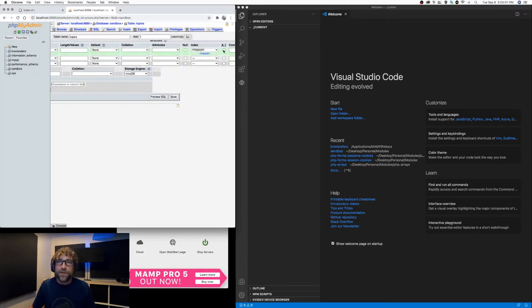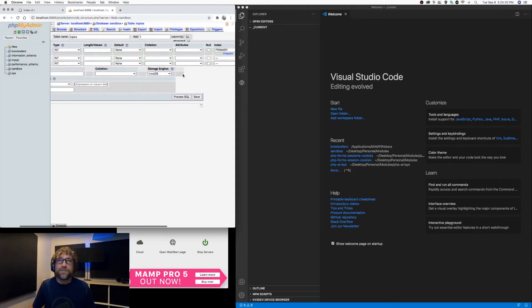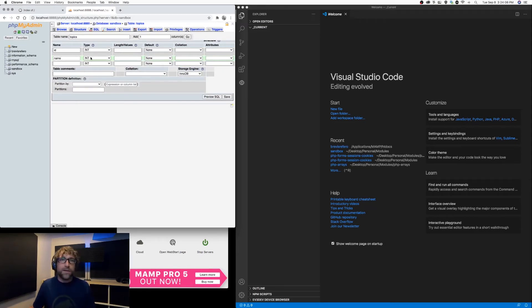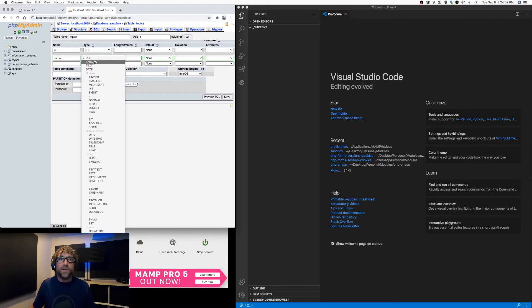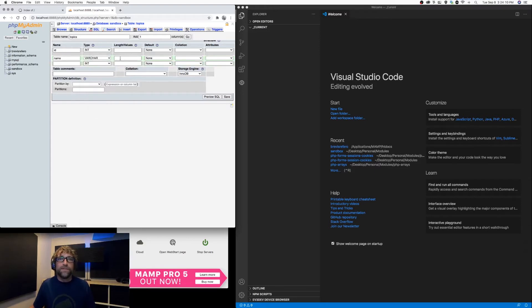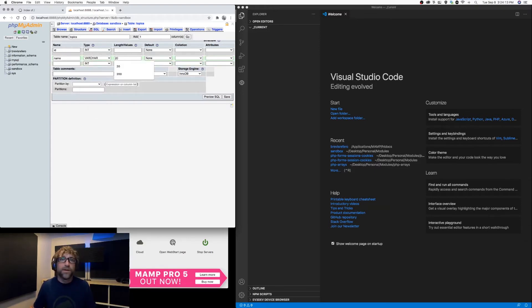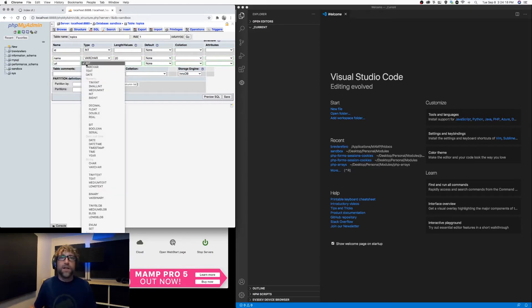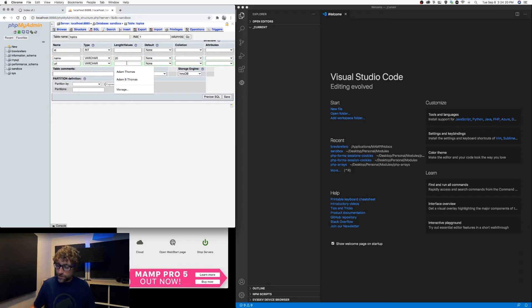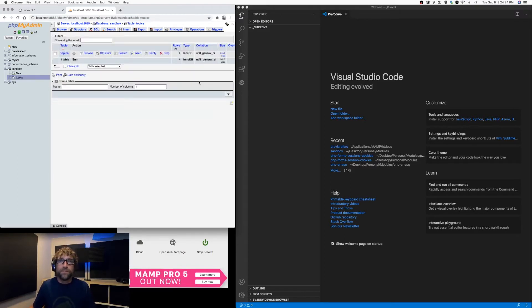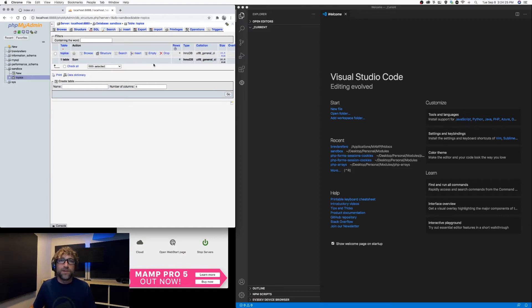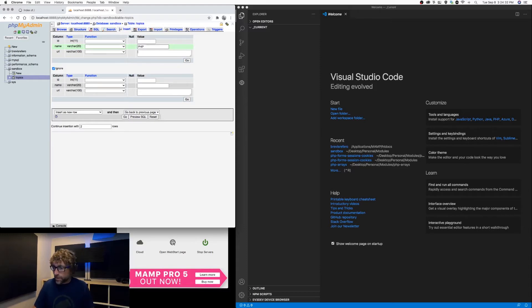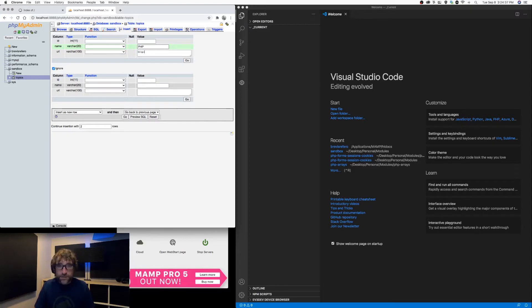Name will be a variable character, 20 characters is probably plenty, and then the home page we'll call URL - that will also be a variable character, let's give this one 100. Alright, so we have our table created. Let's insert a couple records, so let's start with PHP and the home page of PHP is PHP dot net.